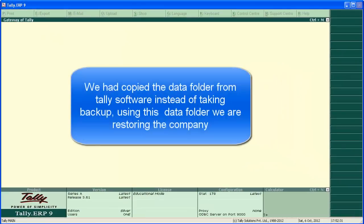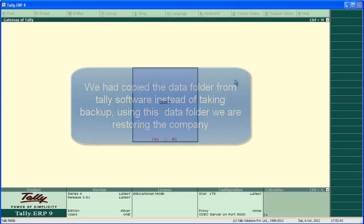In our backup session, we had an unconventional method of backup — just copying the entire data folder. Let's see how companies can be restored using this data folder backup. We have got the pen drive.